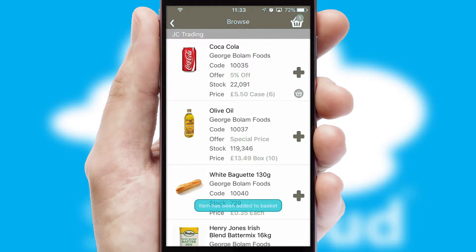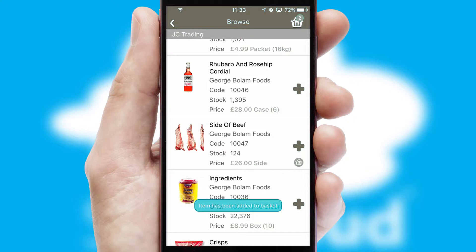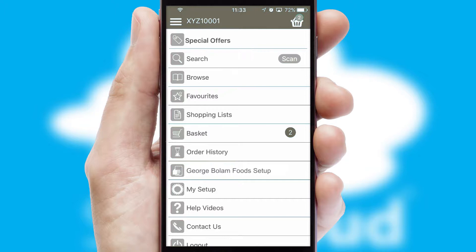SwiftCloud can also deal with multiple product options, including complex configuration rules. You can keep track of how many items you have in the basket with the icon at the top right of the page.